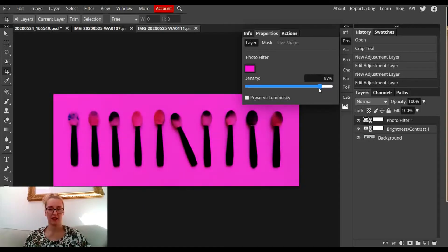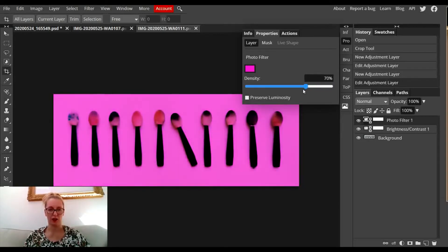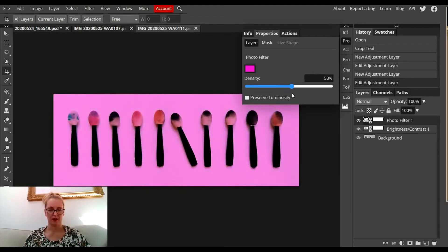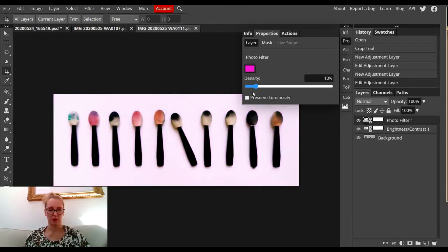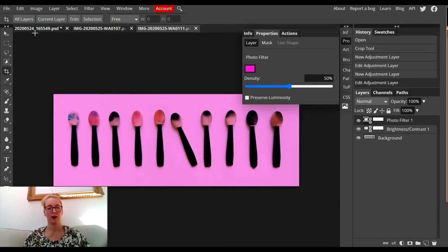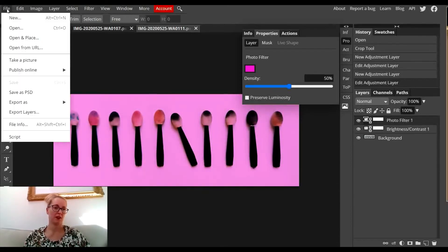If I untick this box, you can see it puts a lot of that color onto the background as well, so it gets a pink background. I'm happy with that. I'll export as a JPEG and save to my device.